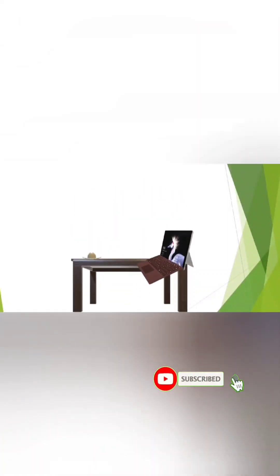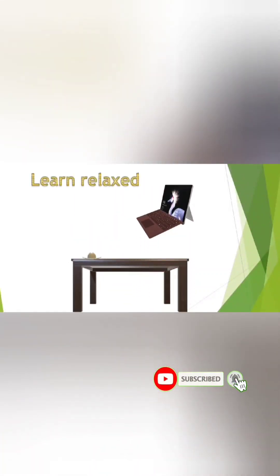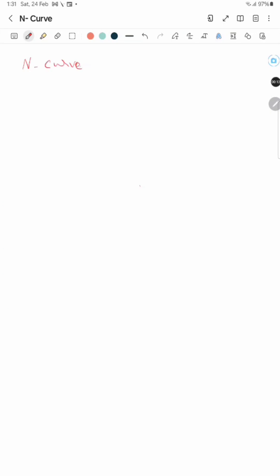Welcome to Swaroop's universe where curiosity is knowledge. Today we will see the N-curve method, which is used to measure the noise margins in SRAM.